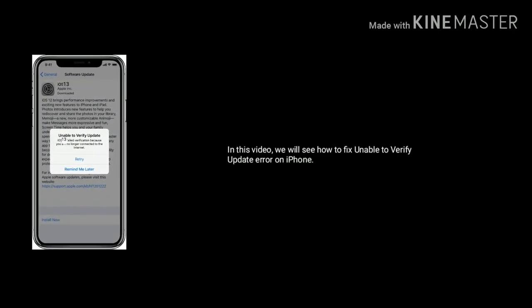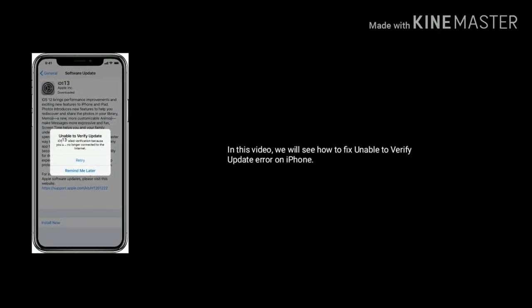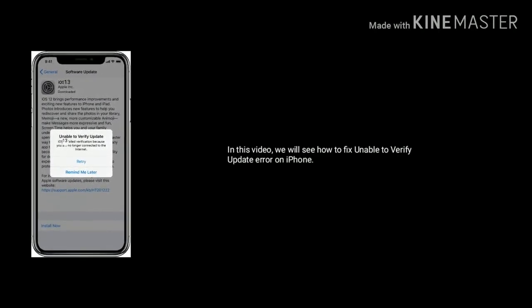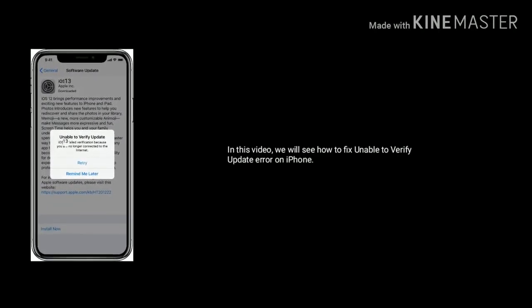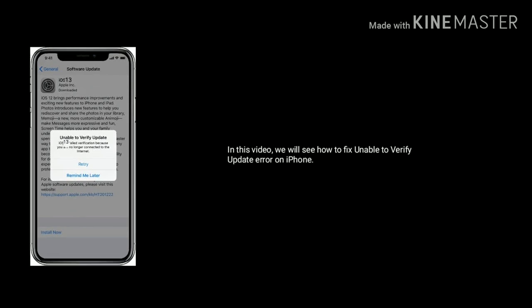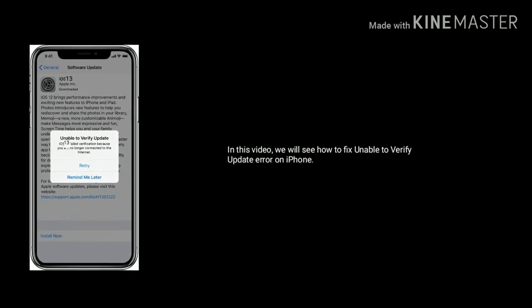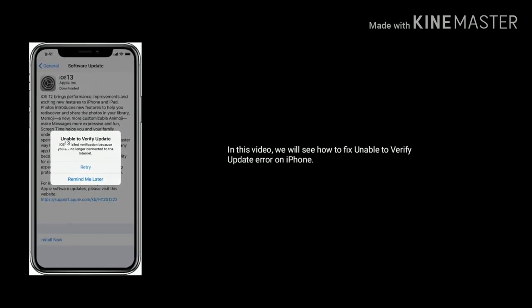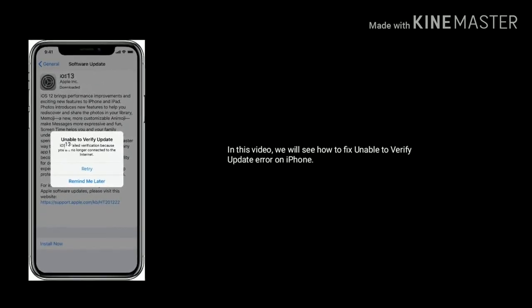Hello everyone, welcome to Apple Tech page. In this video we will see how to fix unable to verify update error on iPhone and iPad.